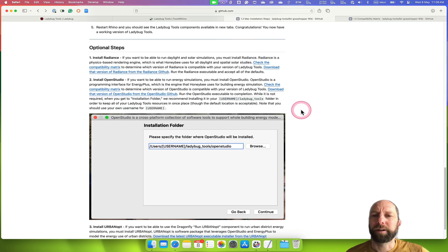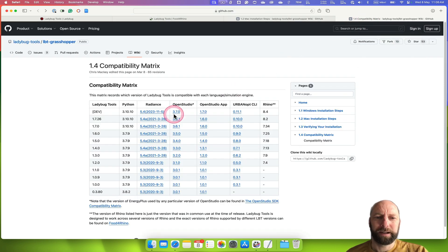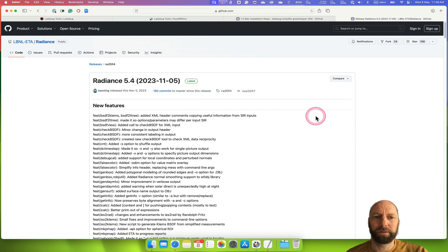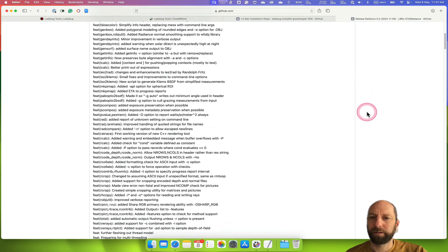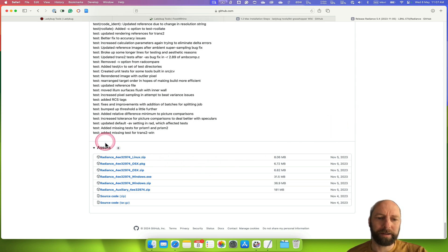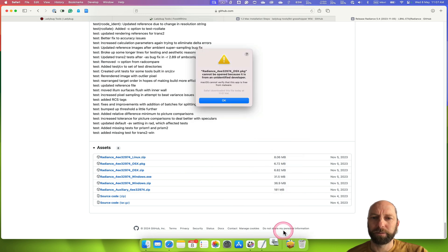I've figured out the best way of finding the latest version of Radiance. Come down to the compatibility matrix and click on 5.4, then right at the bottom it's got Assets. We want the OSX package, so click on that and that's now downloaded. We can install that — Radiance package cannot be identified because it's from an unidentified developer, but this is safe to download.